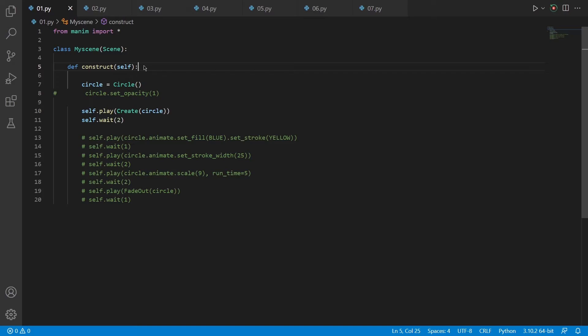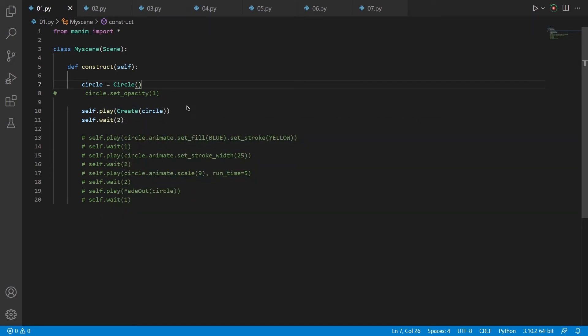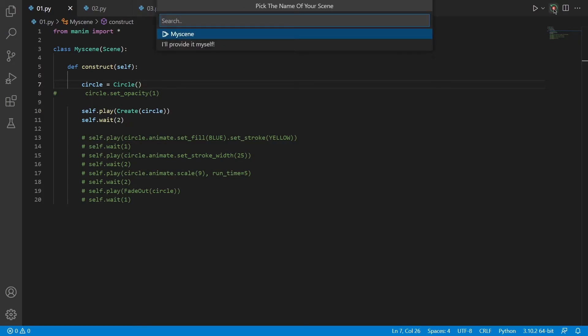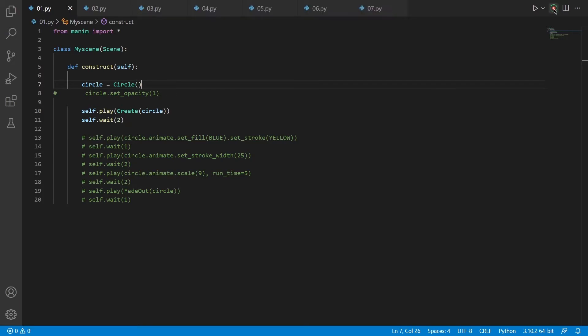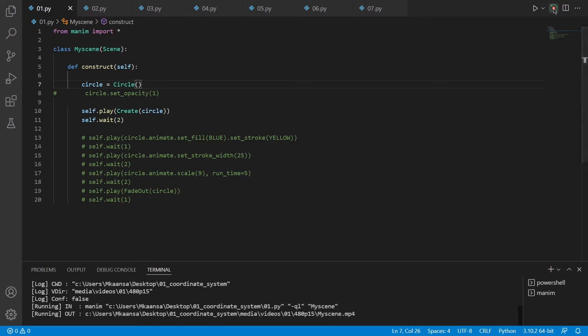So after we constructed our scene, we move on to creating our objects. The first object that I have created is just a circle. If you want to make these objects appear in our scene, we need to create them using some animations. So what this code does is it creates a circle, puts the circle inside the scene and waits for 2 seconds. When I run Manim side view and hit enter, it just starts rendering the scene.